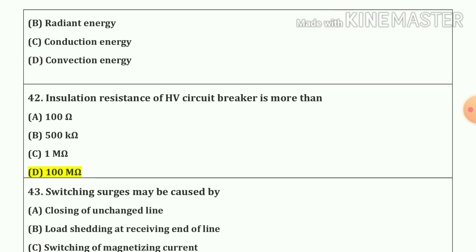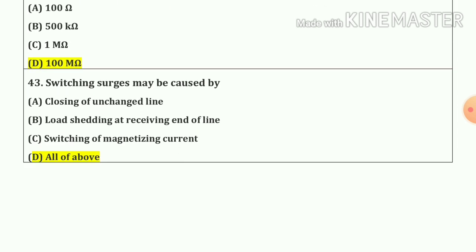Question number 42. Insulation resistance of an HV circuit breaker is more than 100 mega ohm. Question number 43. Switching surges may be caused by all of the above.